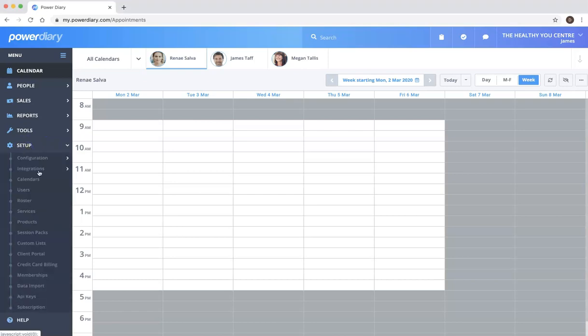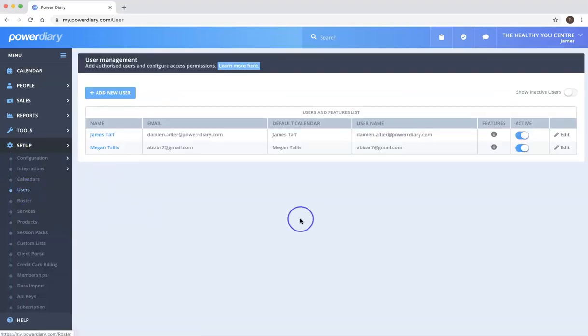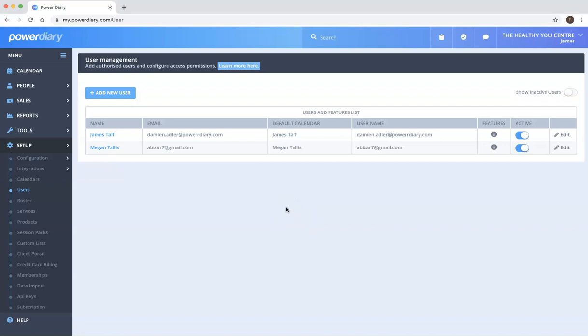So we just go to setup users. Users are different to calendars. Calendars are clinicians, so it controls the schedule and the availability and so forth.